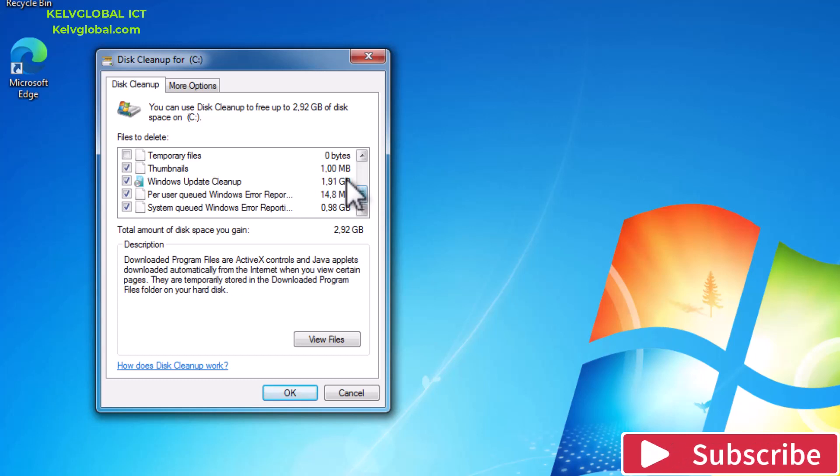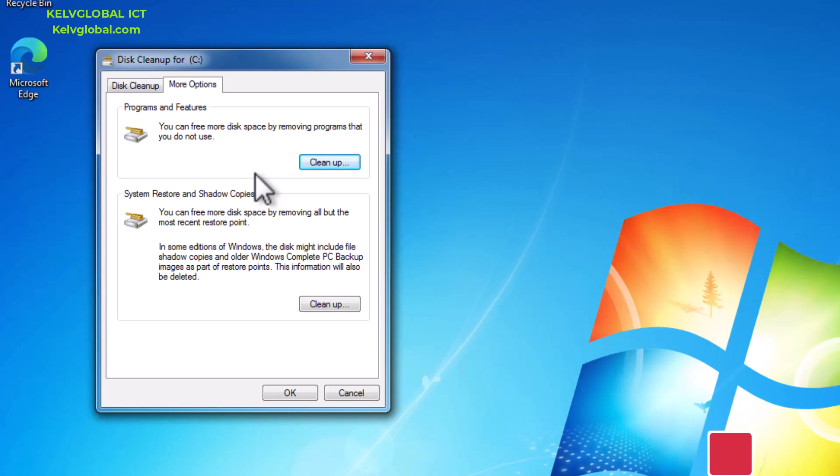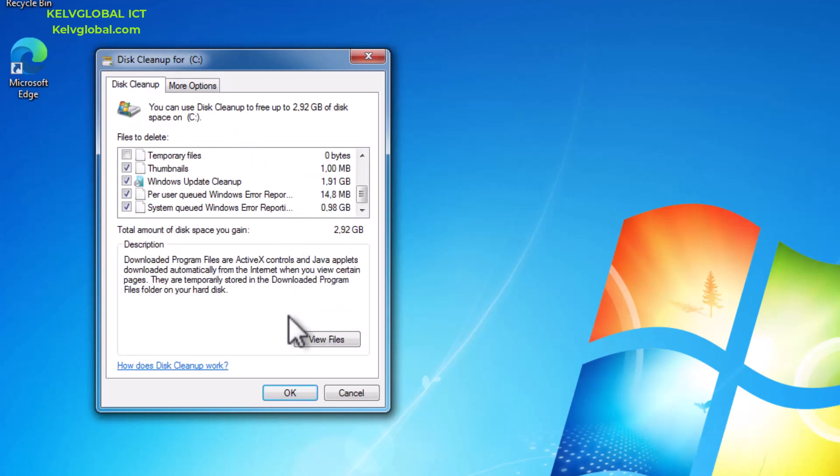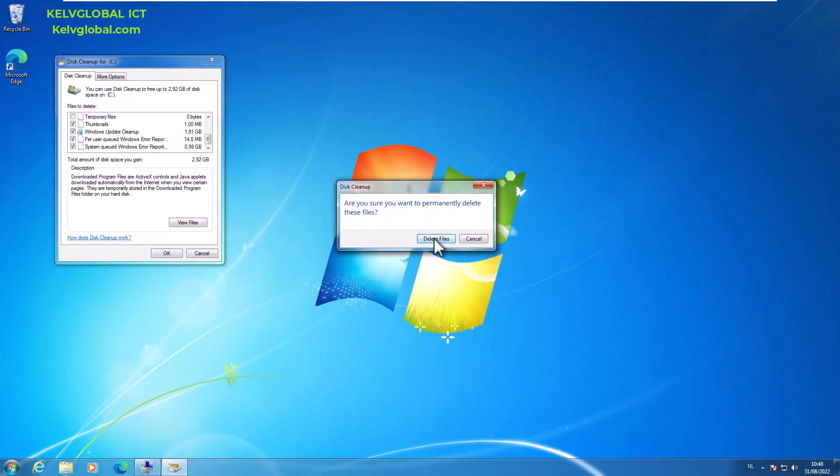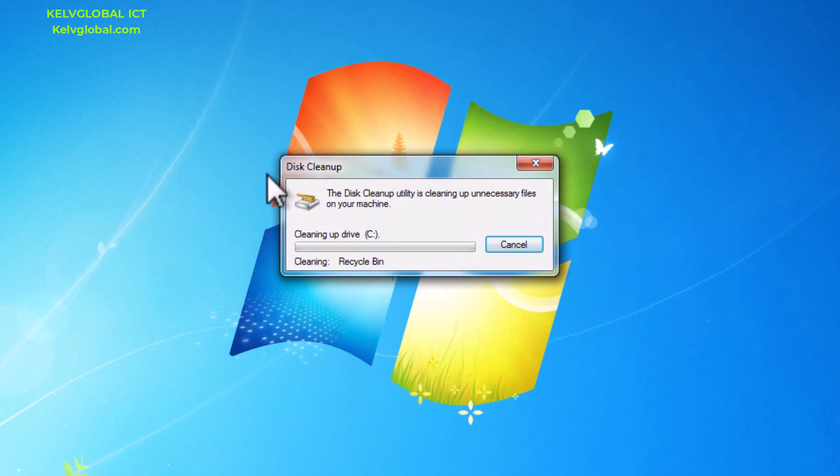Here you can see we have more options. We can actually decide to uninstall some programs if you're not using those programs. So let me just click OK and then click delete files. You can see we can now actually decide to free about 3 gigabytes of space on this device.